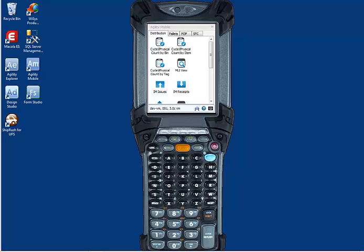First, let's start with the what. What are forms? Forms are YSYS applications that run in Agility Mobile. Agility Mobile runs on a Motorola handheld device throughout a warehouse while connected to the wireless network.